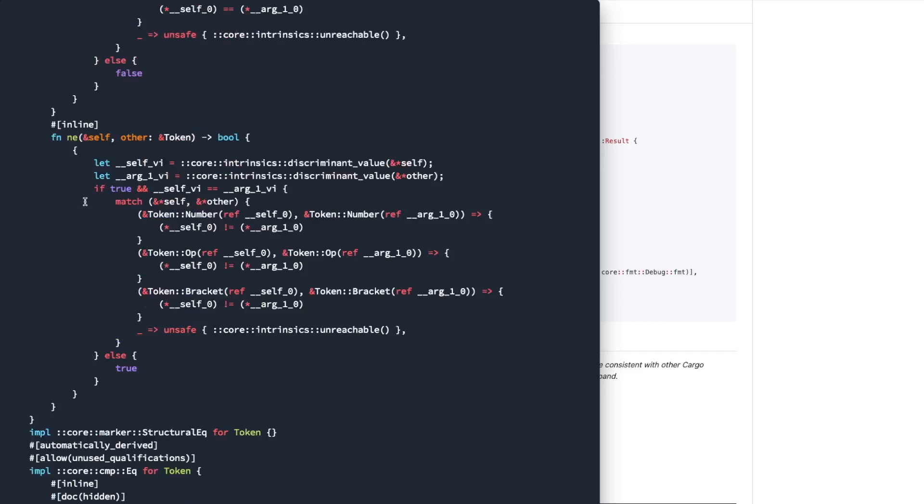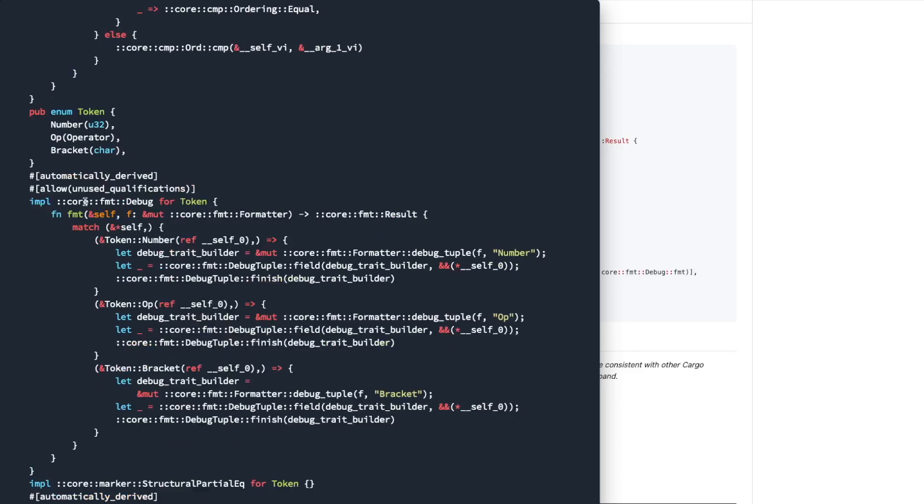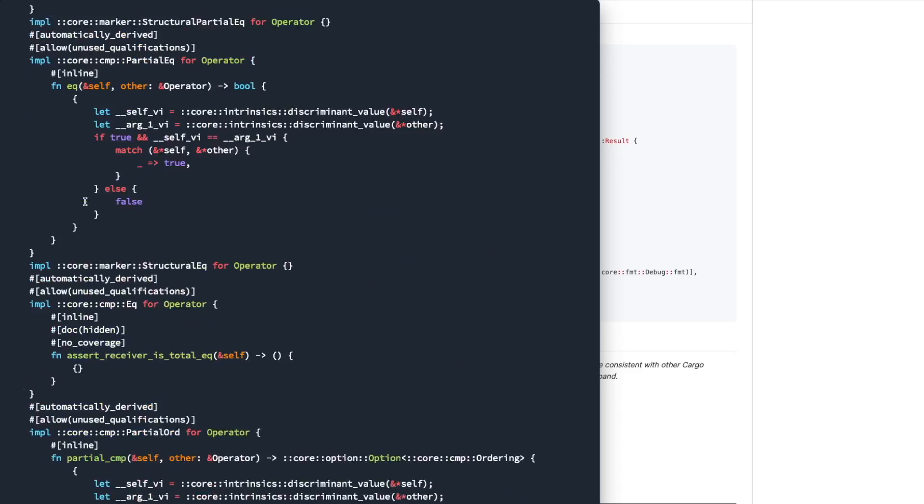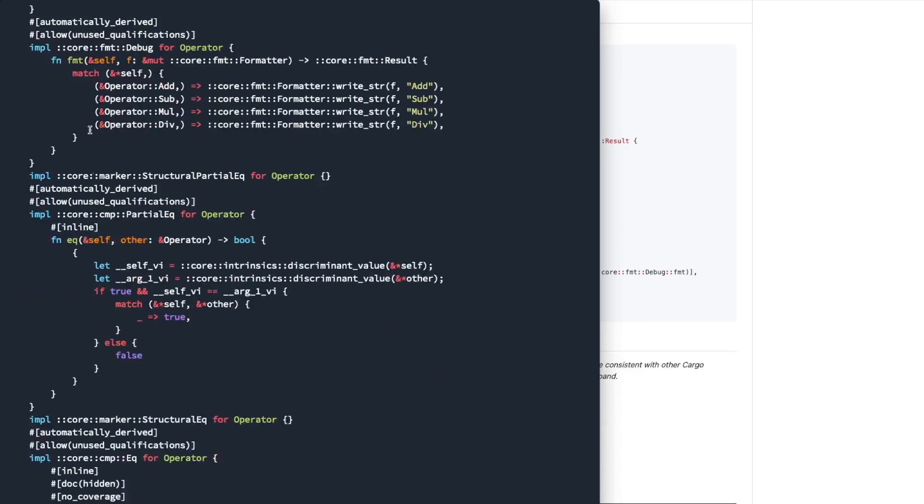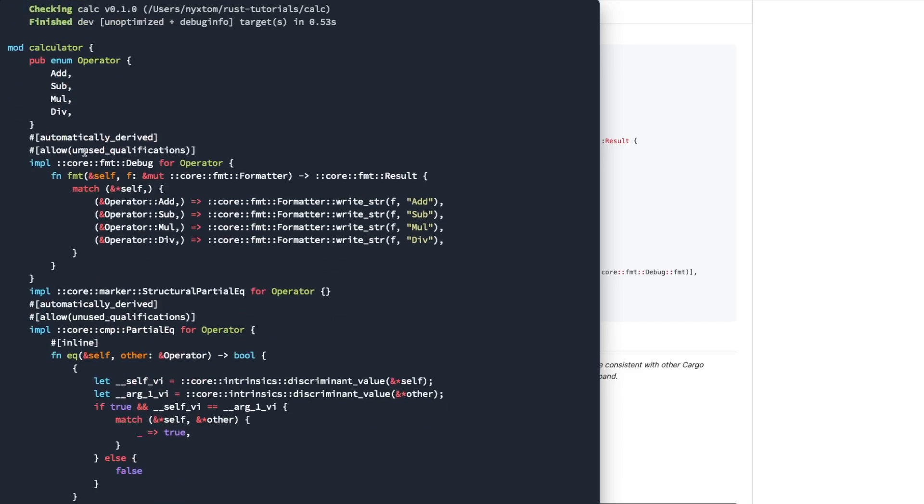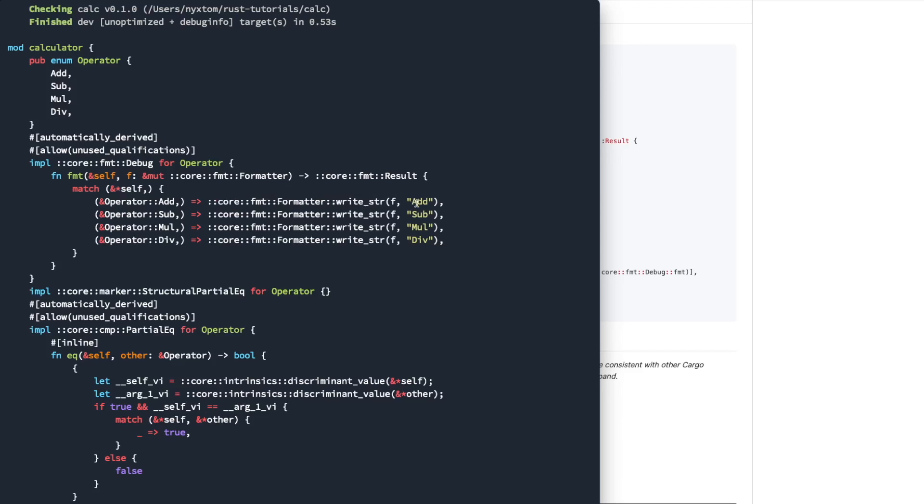All right. So, ord, we still have our operator. Debug, it's going to call this core formatter, write string, add, subtract, roll div. So that's the debug formatter.